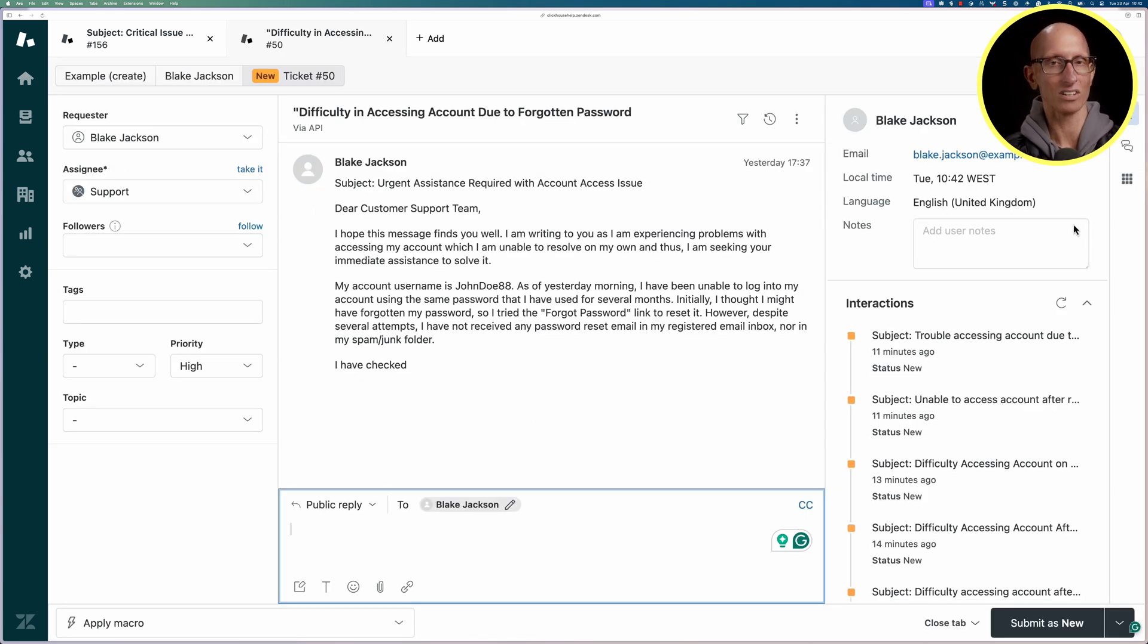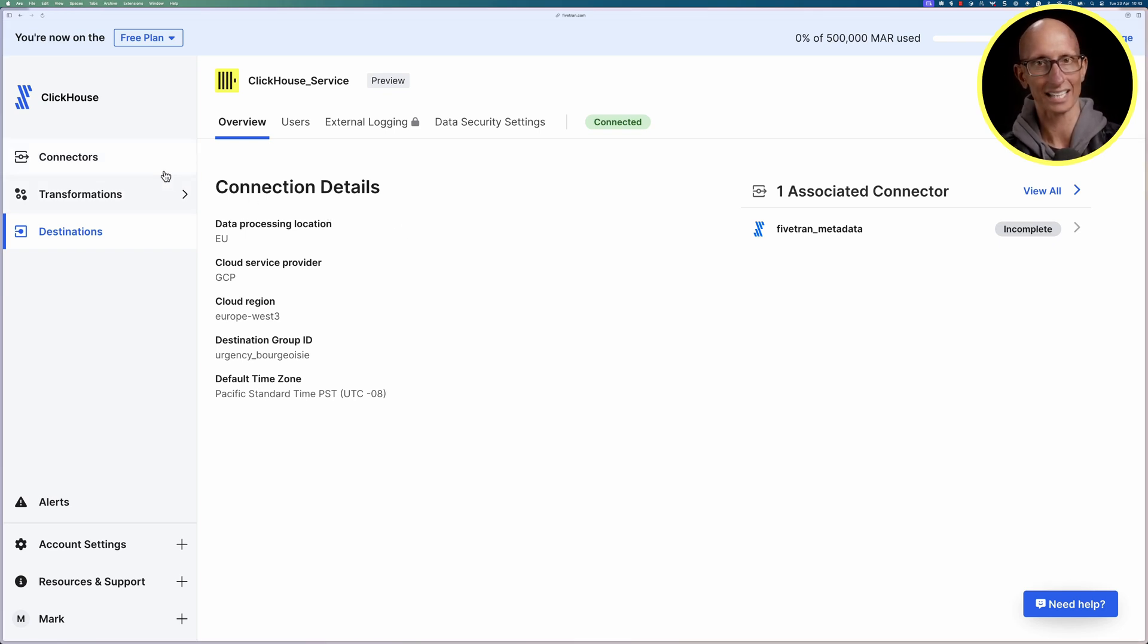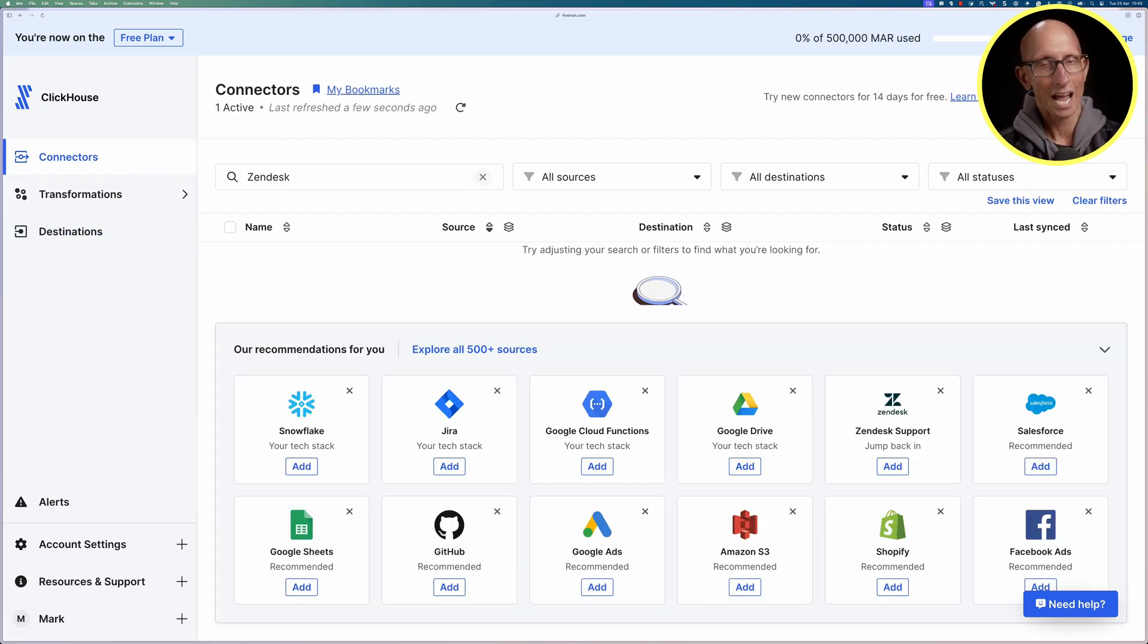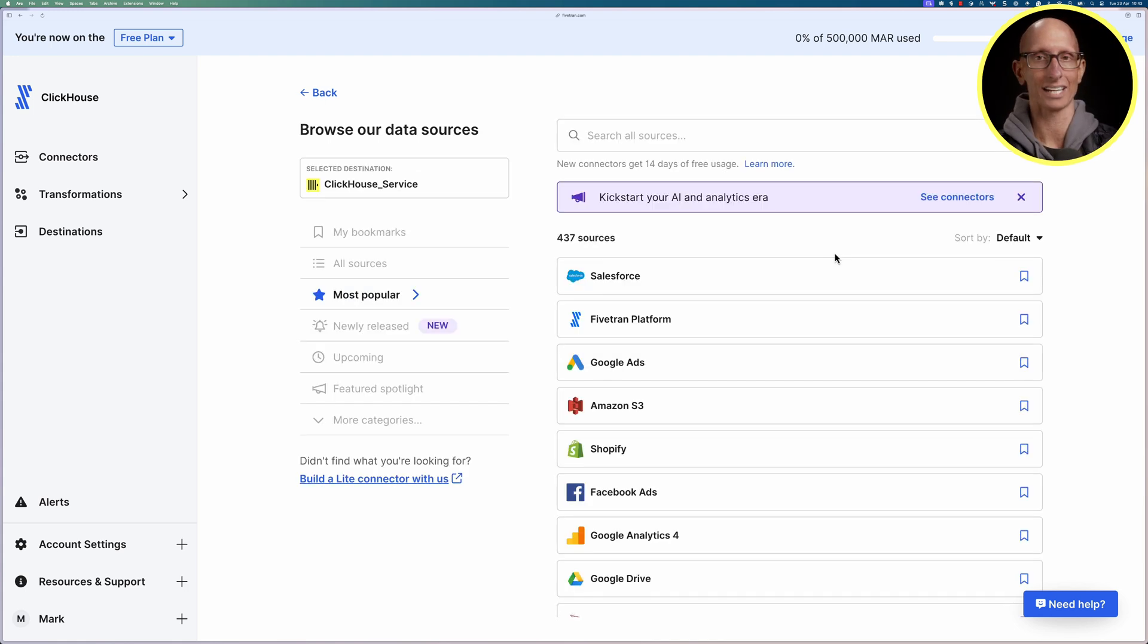Let's come over to the Fivetran UI again and this time we're going to click on connectors and it's going to say okay select your destination first. That's going to be our ClickHouse service so let's click on that.